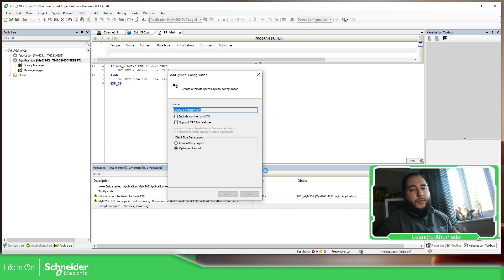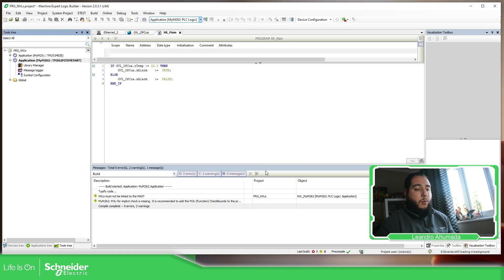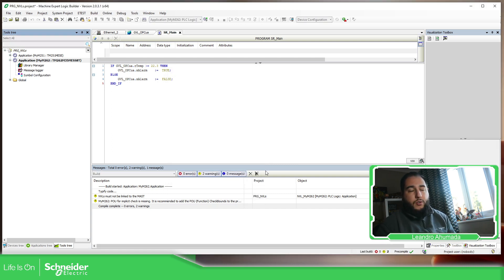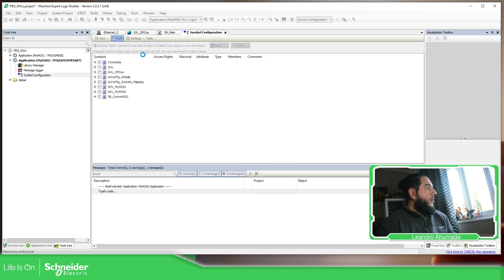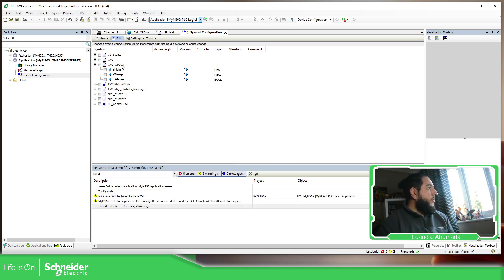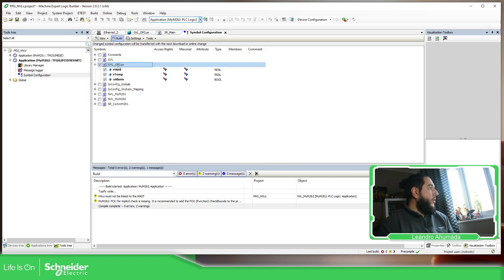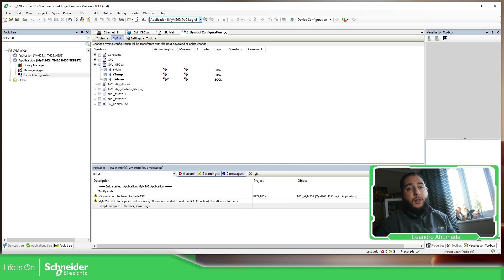As soon as we add this symbol configuration with the OPC UA functionalities, we should be able to see the GBLs or POUs that we have in our application. So as you can see here, the OPC UA GBL that I created, I'm going to select all of these variables. And here you have the access right. So here you can define if the variable is going to be read, write, or read-write.